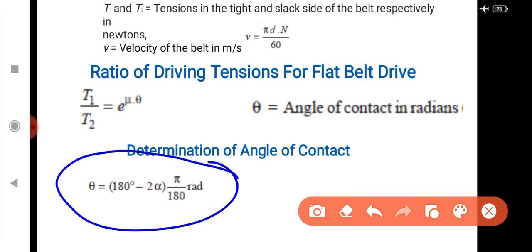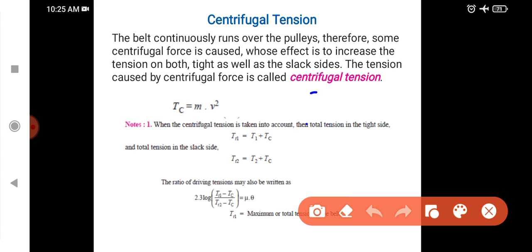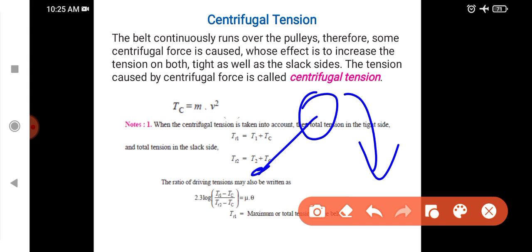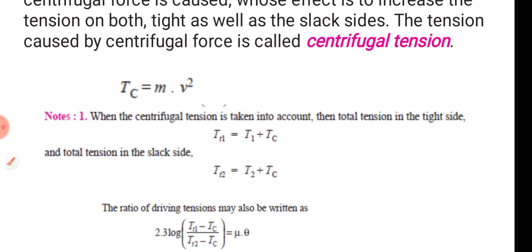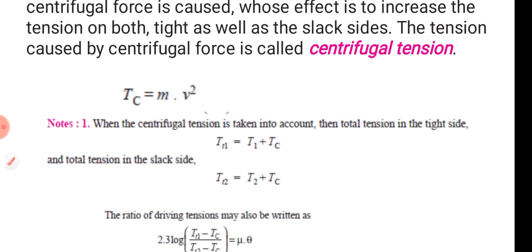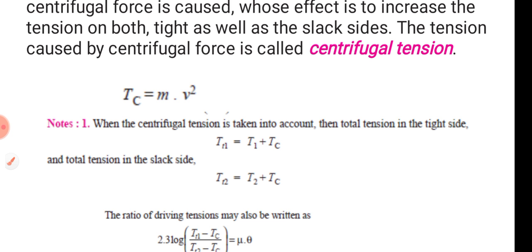Determination of angle of contact: for open belt drive, theta equals 180 minus 2 alpha; for cross belt drive, theta equals 180 plus 2 alpha. This is the centrifugal tension. If an object rotates, a centrifugal force acts on it. The formula is Tc equals m × v². The total tension is T equal to T1 plus Tc, where T1 is the effective tension and Tc is the centrifugal tension.